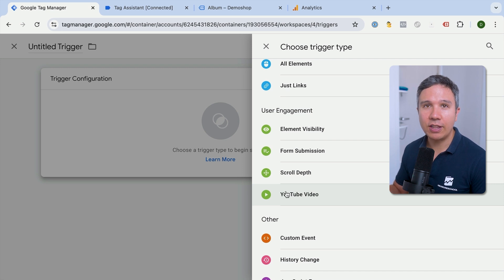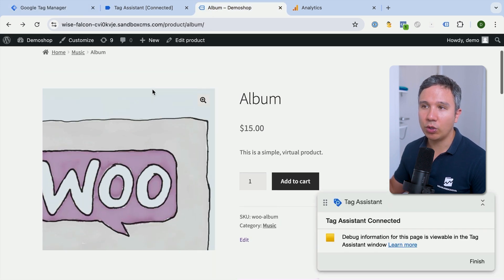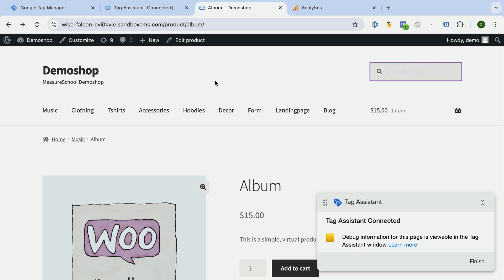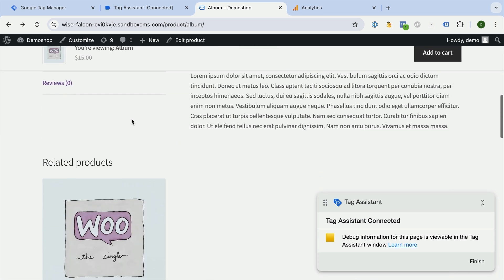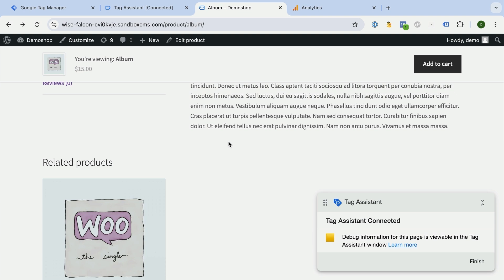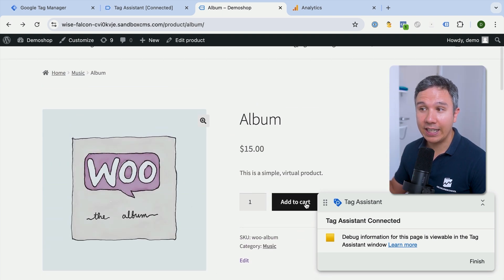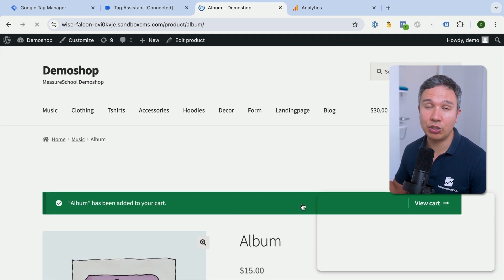These are non-standard interactions that really depend on whether users take these actions on your website and if you want to track them. On our website, for example, somebody can click, somebody can type, somebody can scroll, or something can be visible on the screen — we could track all of that. One that would make sense for us is a click on an add to cart button, so we know if somebody added something to cart and how often that actually happens.